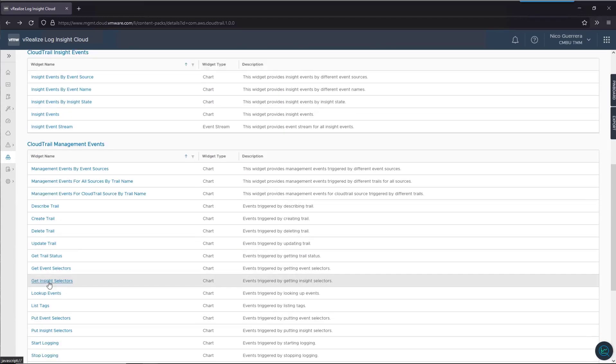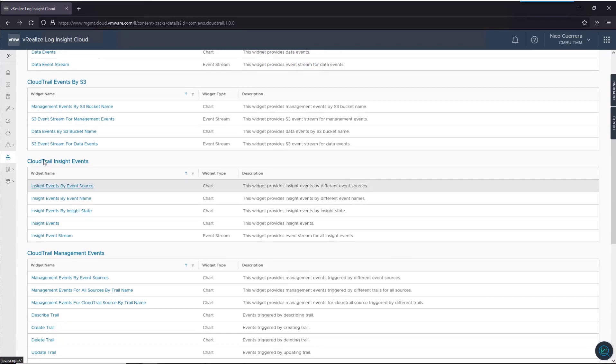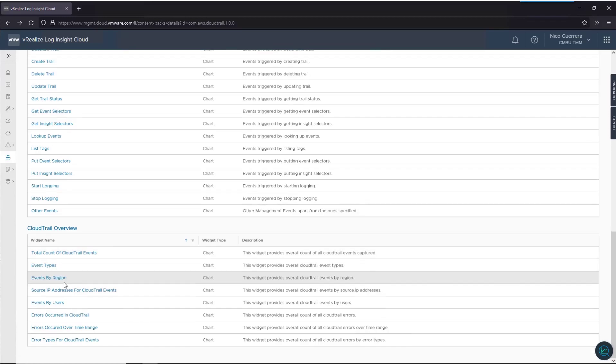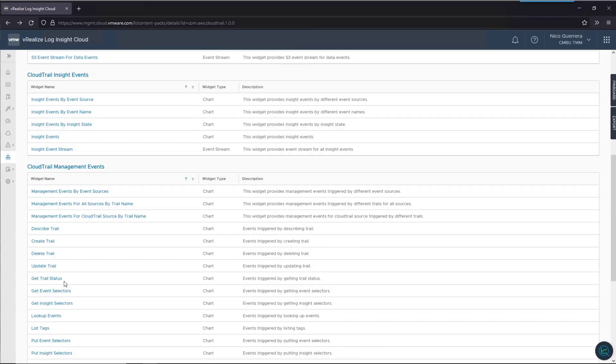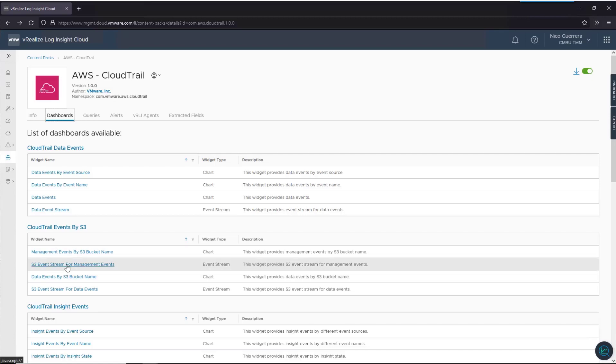This is one of the bigger content packs with a lot of good information. It gives you insight events, management events, CloudTrail overview. You get some pretty good information out of these. They are pre-built for you by VMware. You can also create your own dashboards and content packs, which we'll go over later.